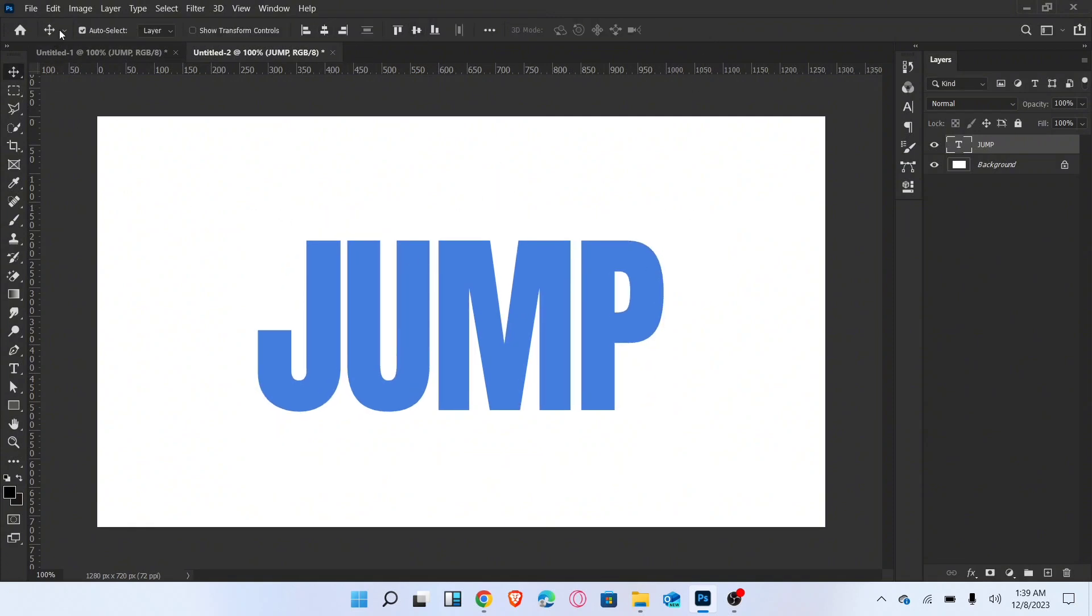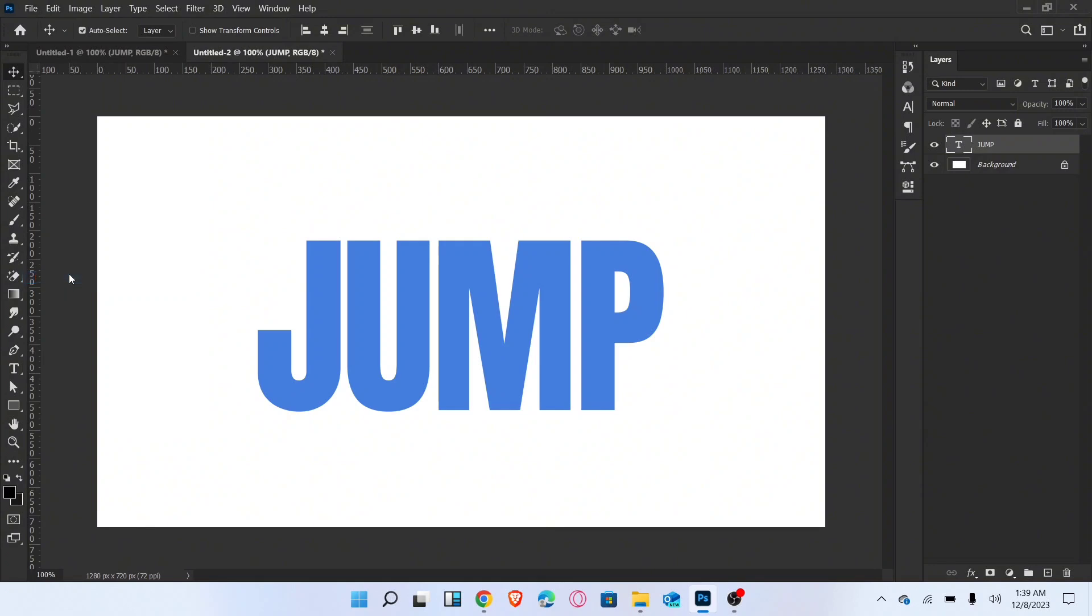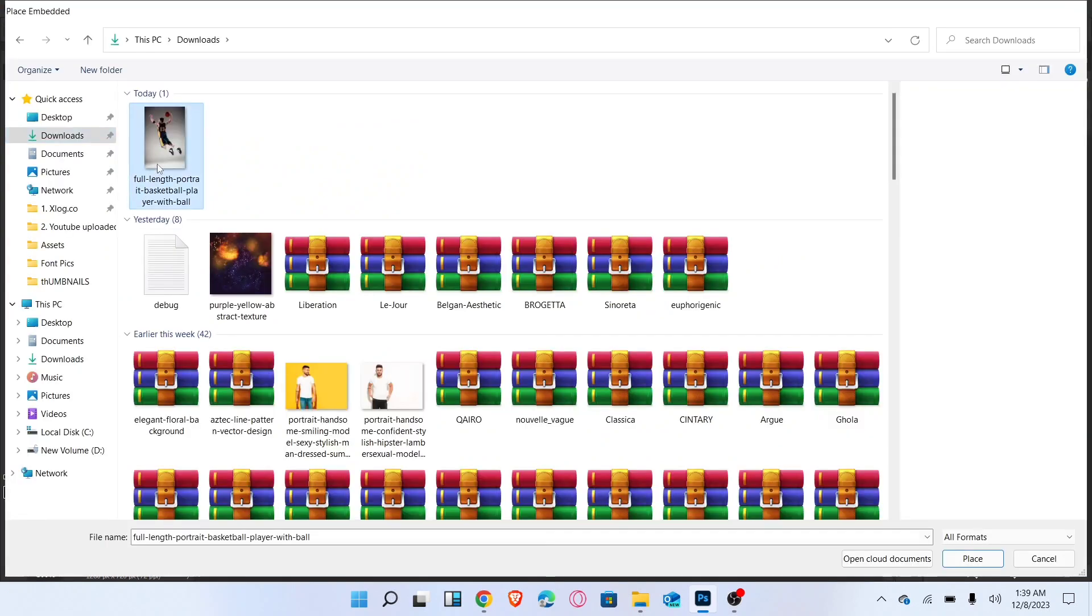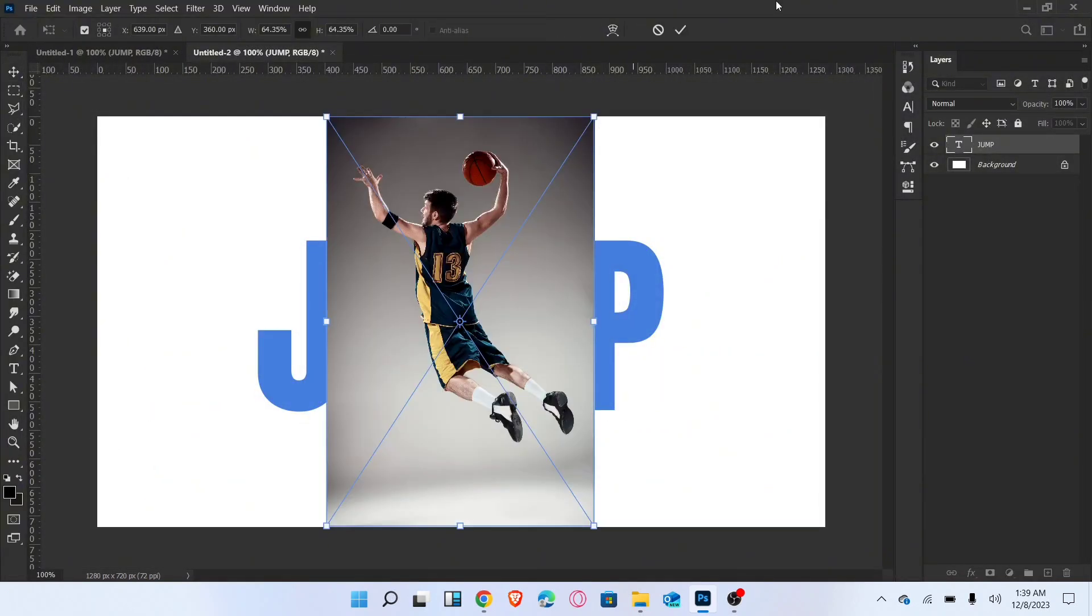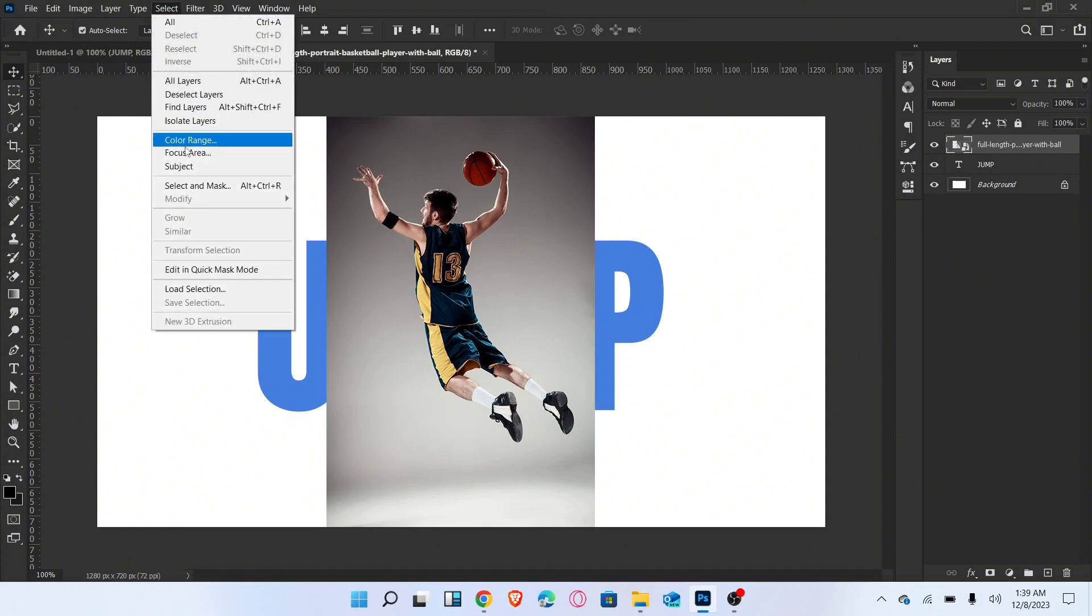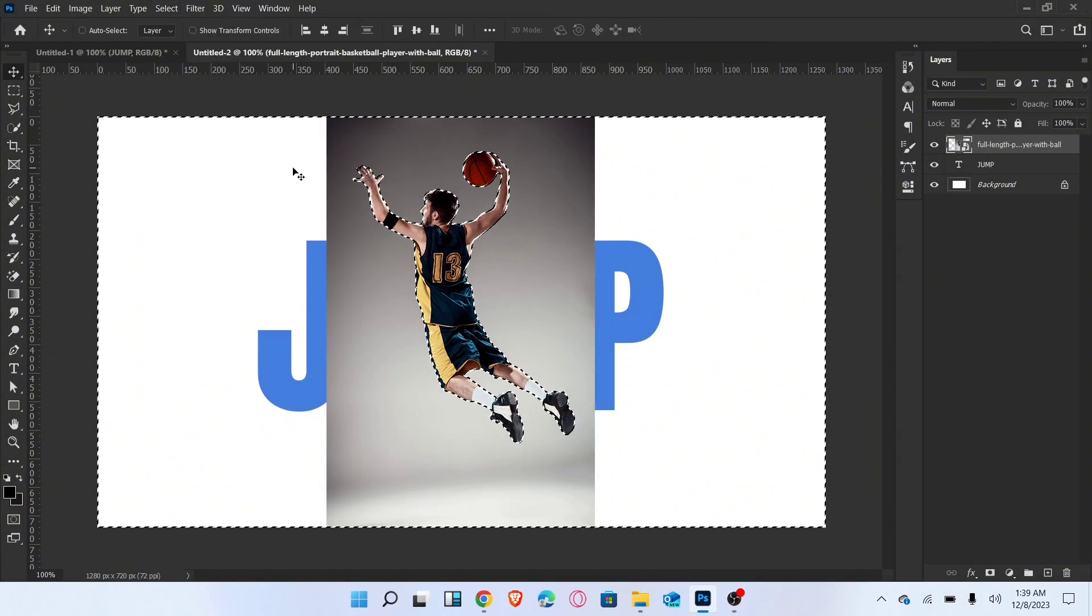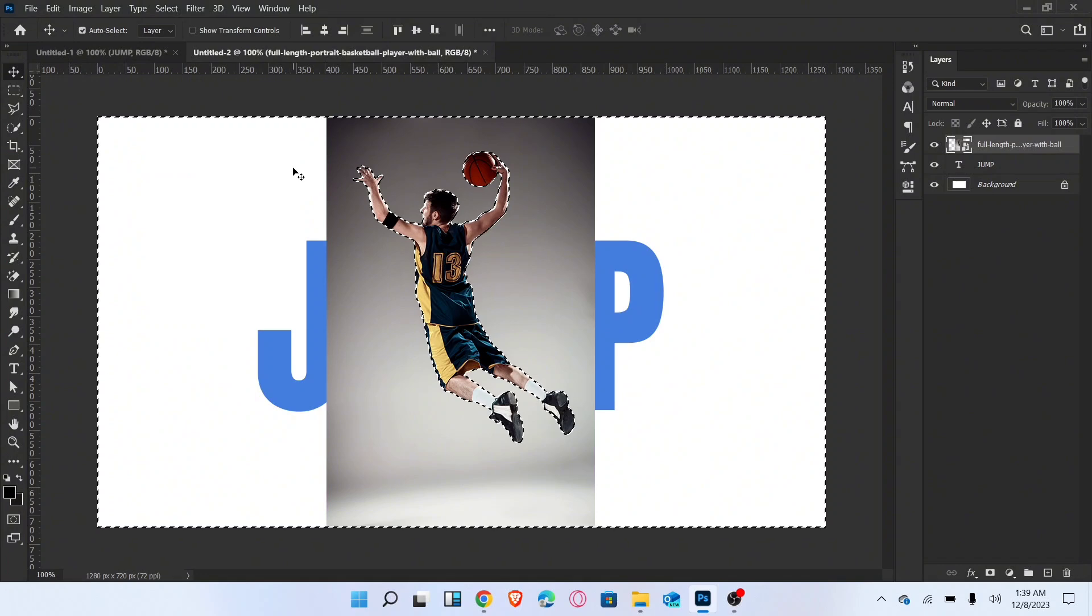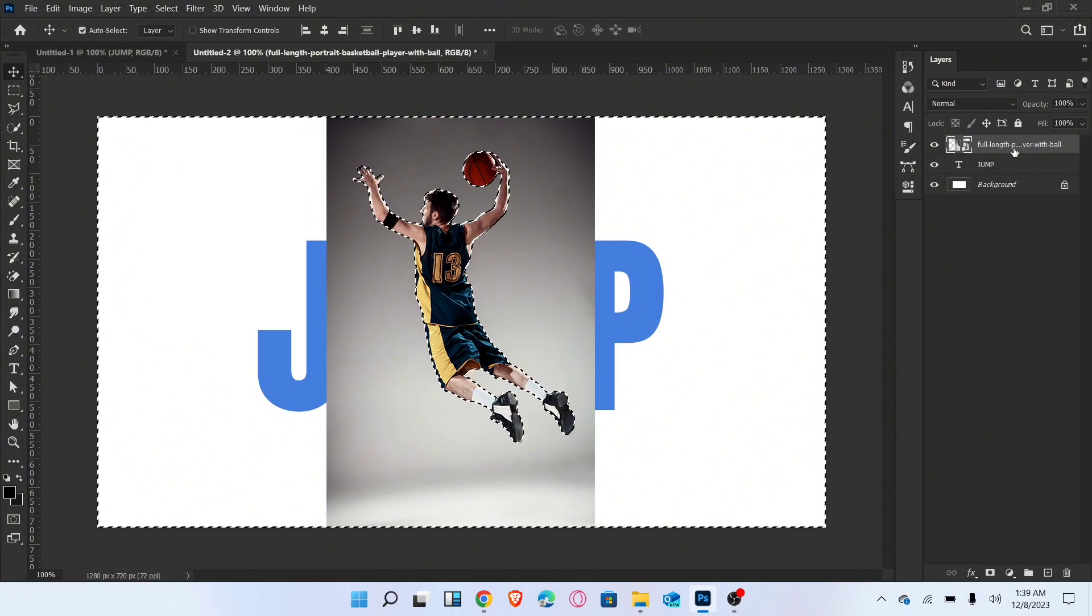Now place the image here. Go to the select menu and select subject. Press Ctrl plus Shift plus I for inverse selection and convert this layer to rasterize layer.